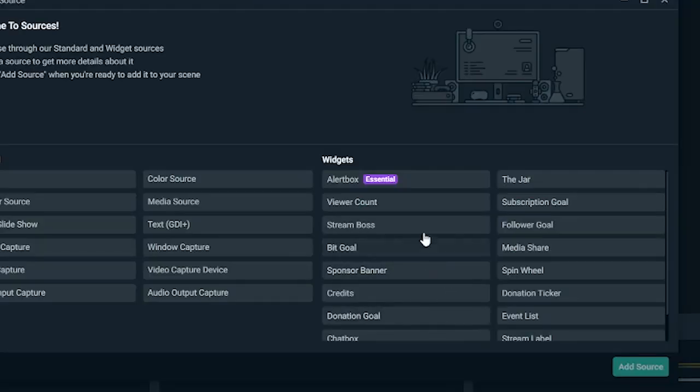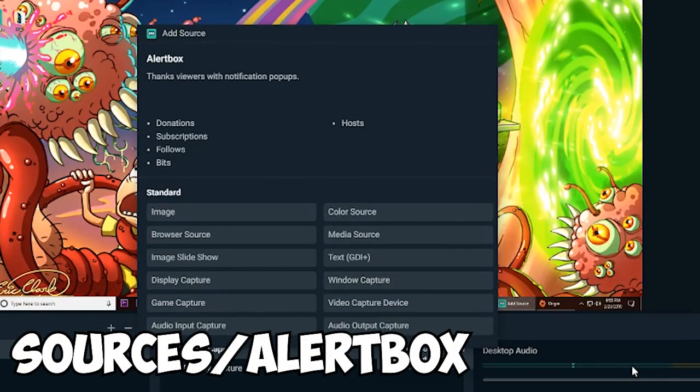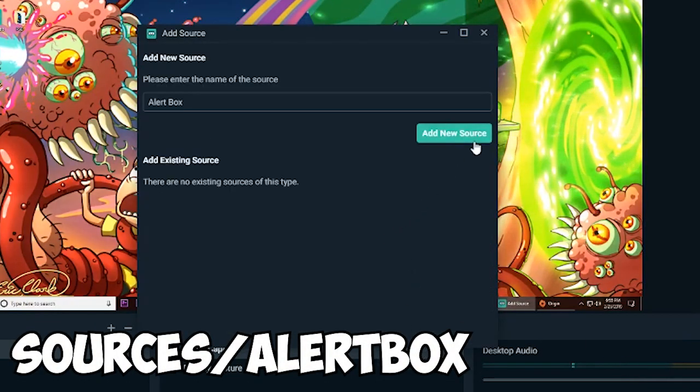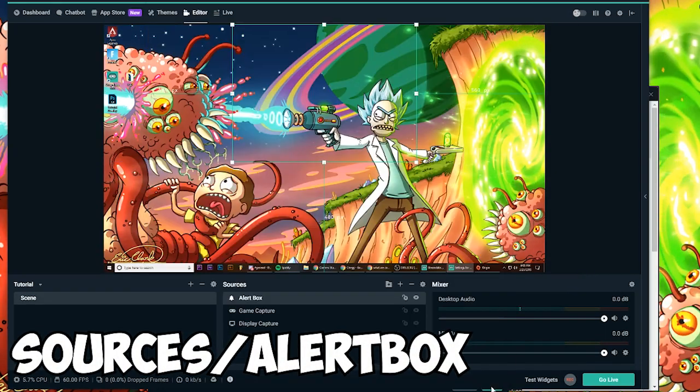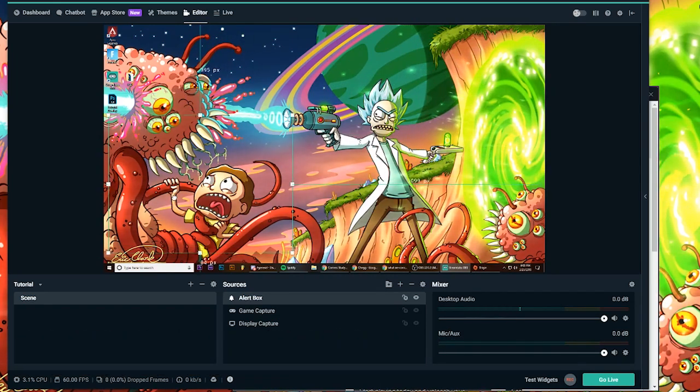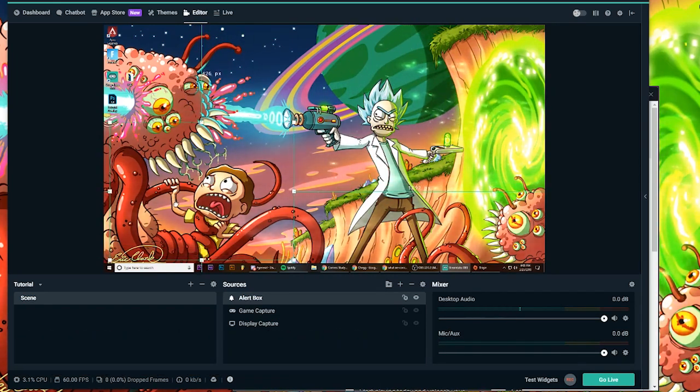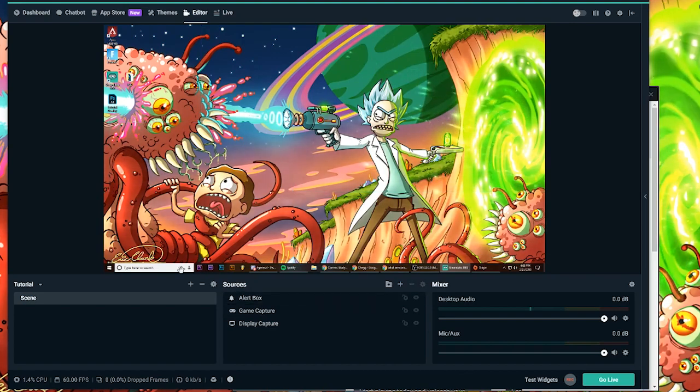All right, so next up, we're going to add an alert box. And I'm going to show you guys how to add and set up alerts in a second. But just make sure that you have your alert box set up first so you can see whenever alerts pop up.